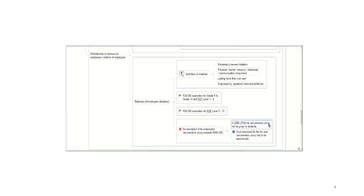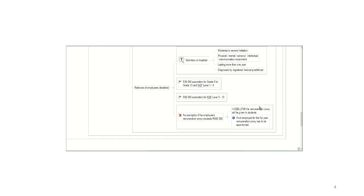Just a note on the remuneration proxy. While the amount will be given to students, please keep in mind that if the employee was not employed for the full year, you will have to apportion that remuneration proxy. And what I mean with that is, if the 600,000 rand refers to a full year, so let's say from 1 March to 28 Feb, if they were not employed for that full year, let's say they were only employed for six months, then the remuneration proxy that you'll use for this specific exemption will be 300,000 rand, because you'll go 600,000 multiplied by 6 over 12, the period that they were actually employed.